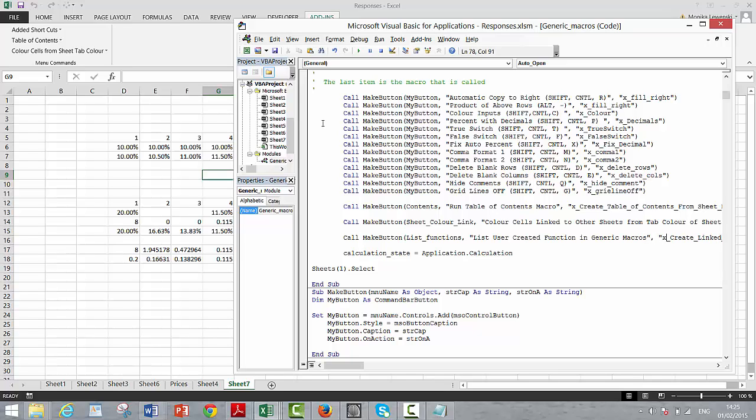So that's the next thing. And then what you do is after you put the list, you have to put the macro so that it calls. So we just call that list functions. Okay, so that's not so hard, is it?